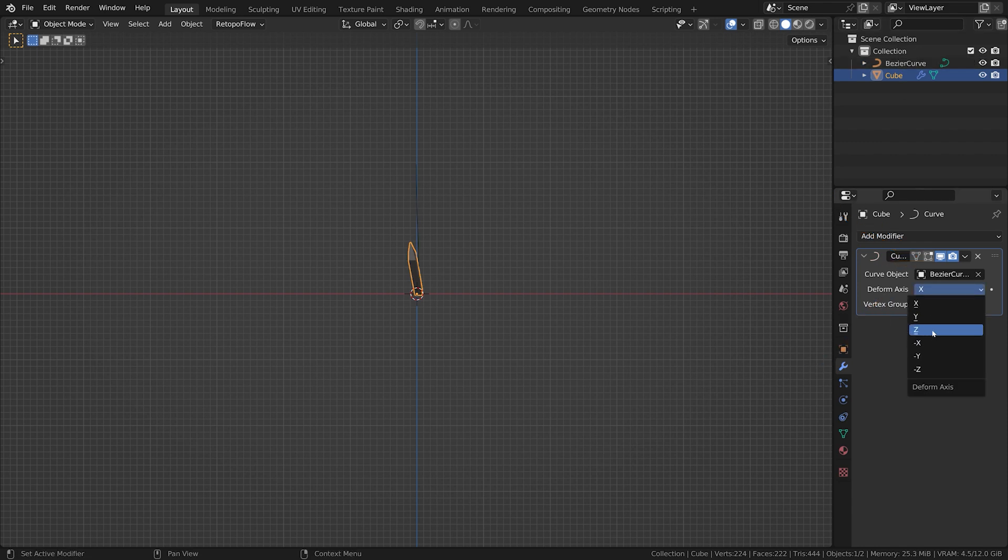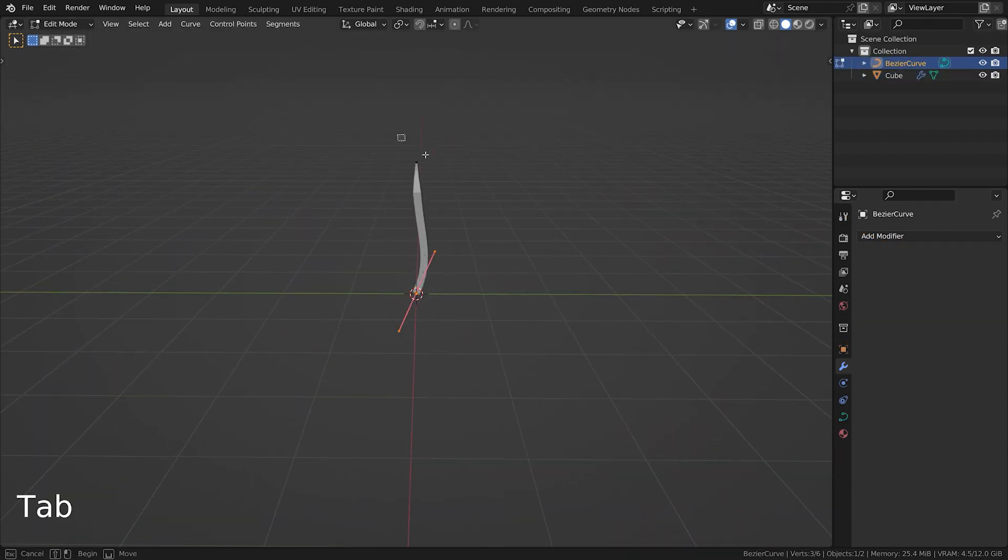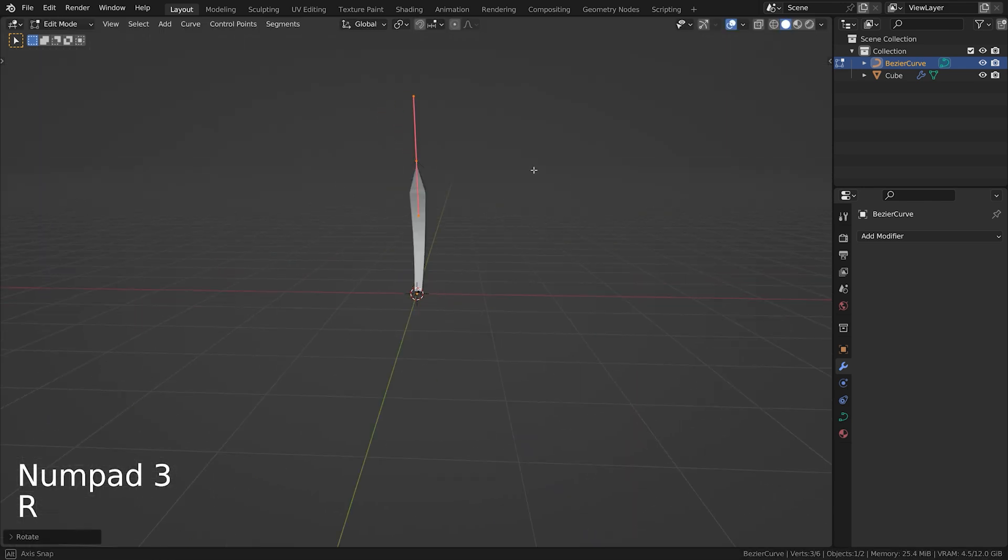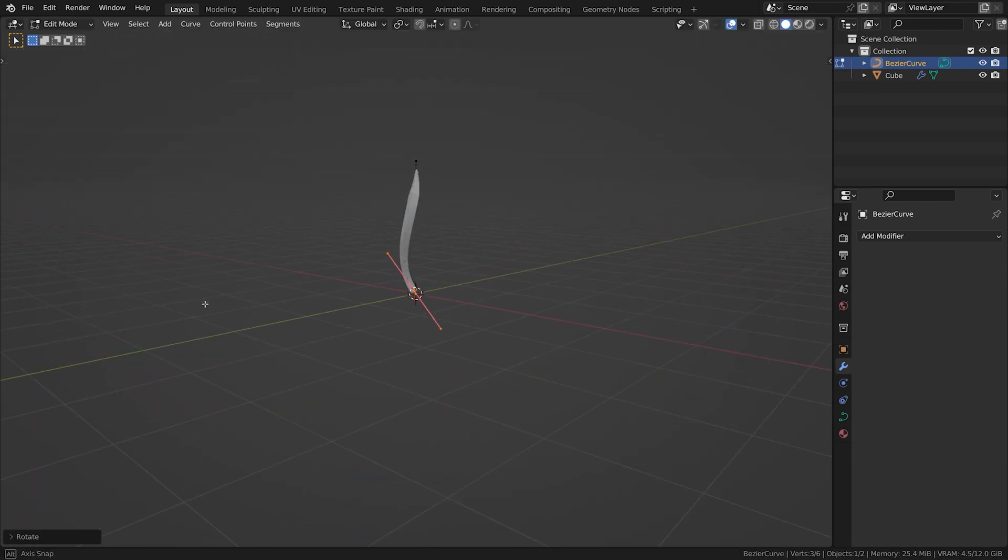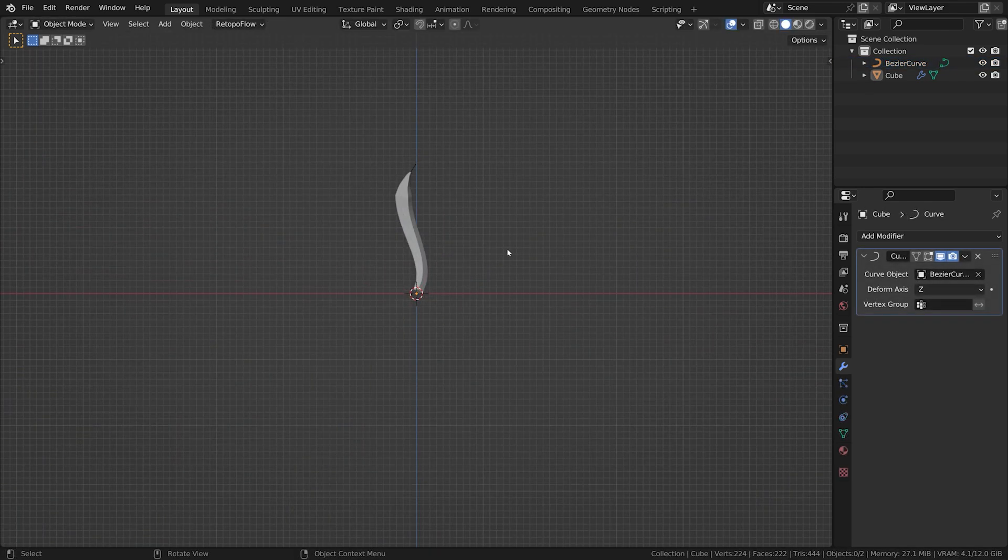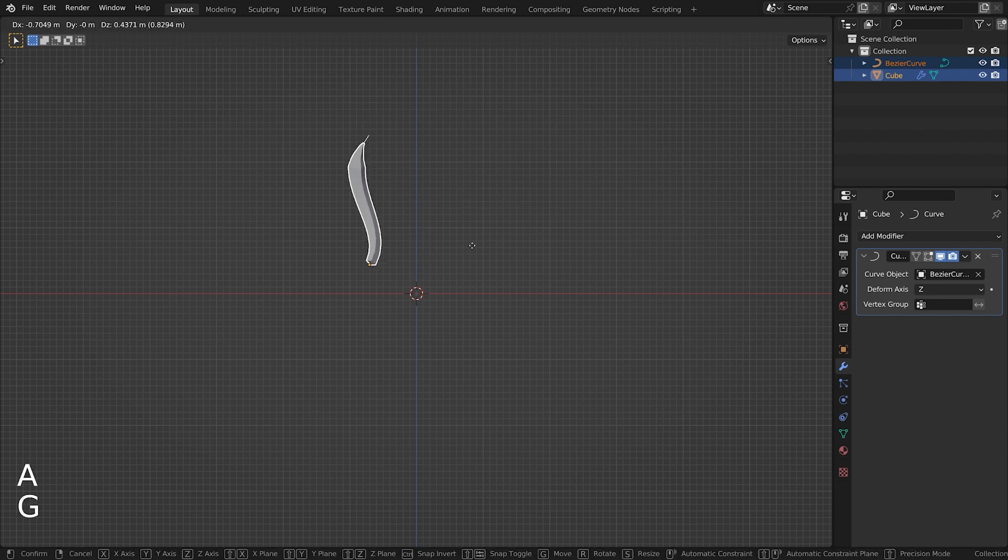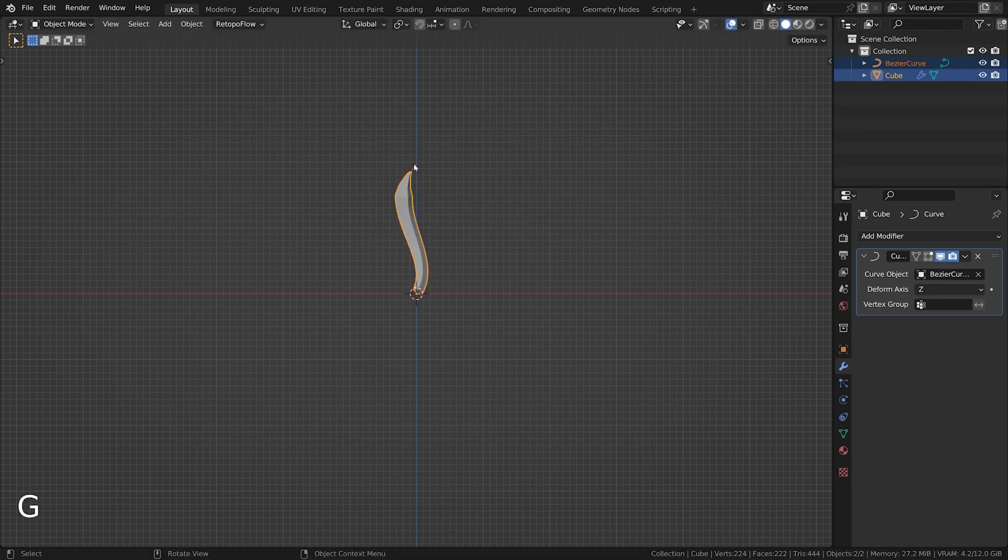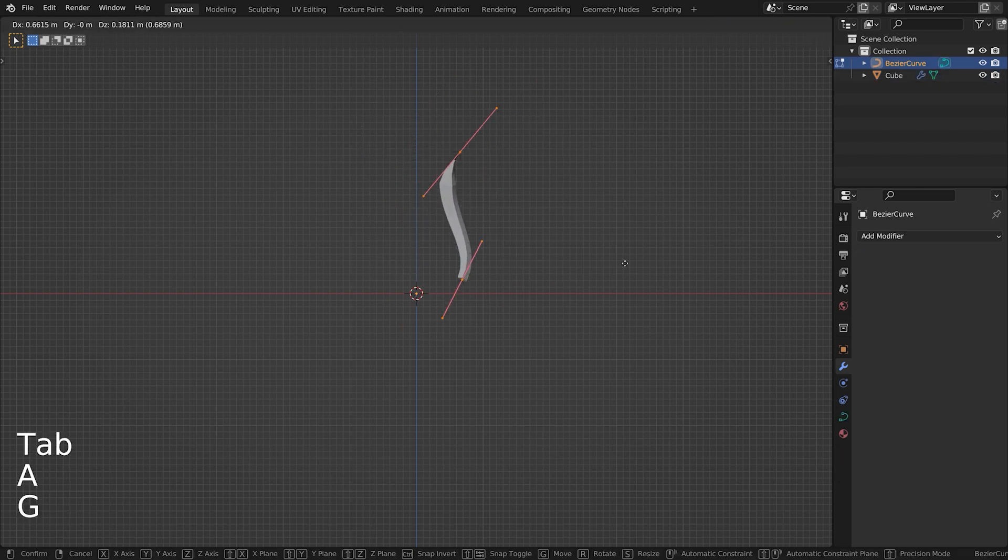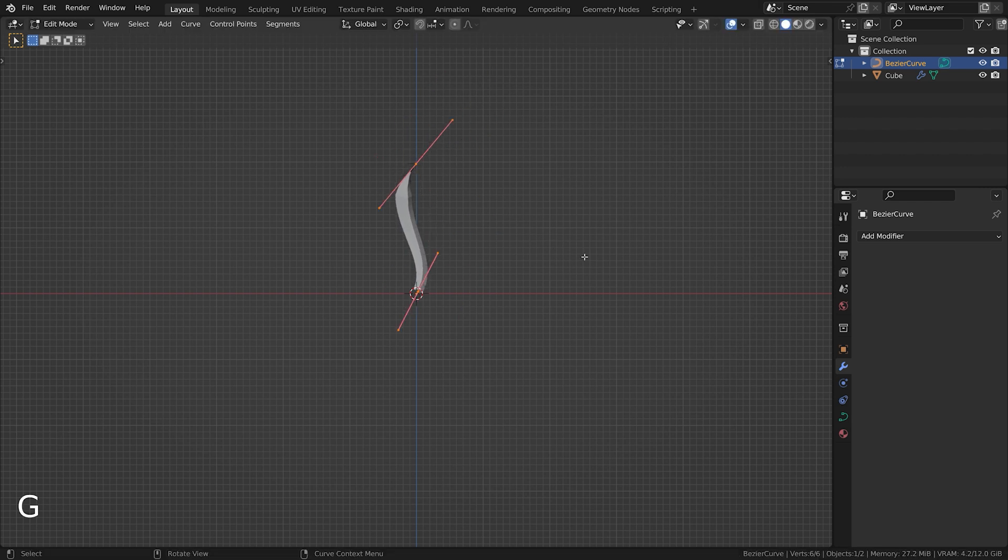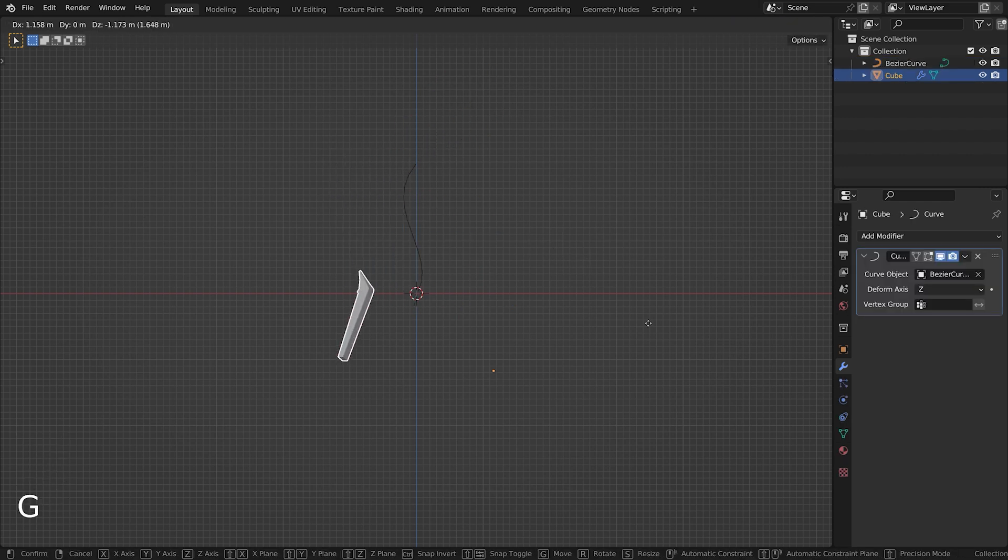If the direction is wrong, simply invert it as shown before. You can now play around with the curve to deform your mesh. If you want to move your mesh to another position, select both objects and move them, or select all control points in edit mode of the curve and move them. Moving only one object will cause problems.